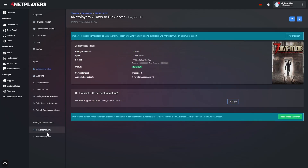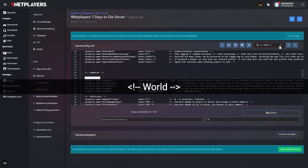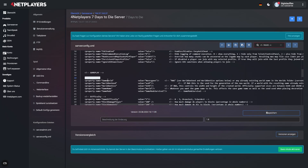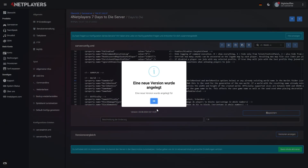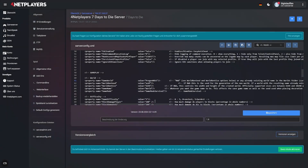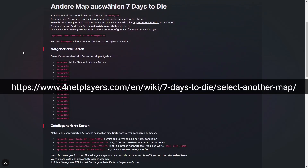Open the serverconfig.xml and look for this entry. You'll find all the settings relevant to maps directly underneath it. Now replace Navezgane with the name of the map you want to play on. You can find the names of all available maps in the wiki.